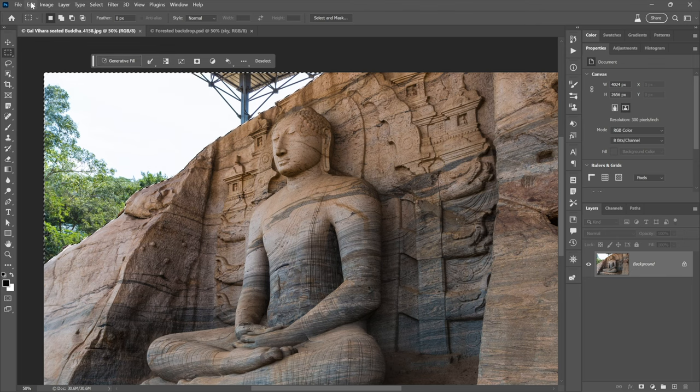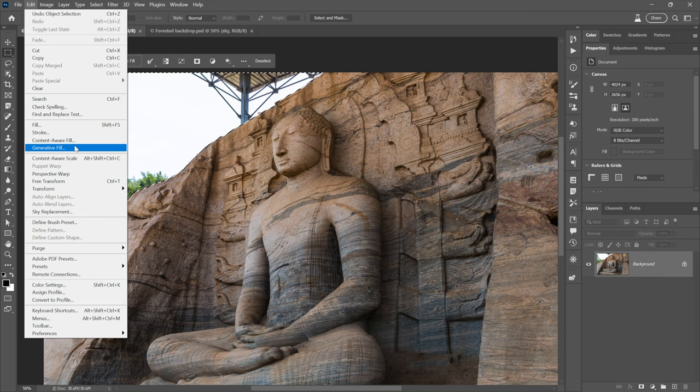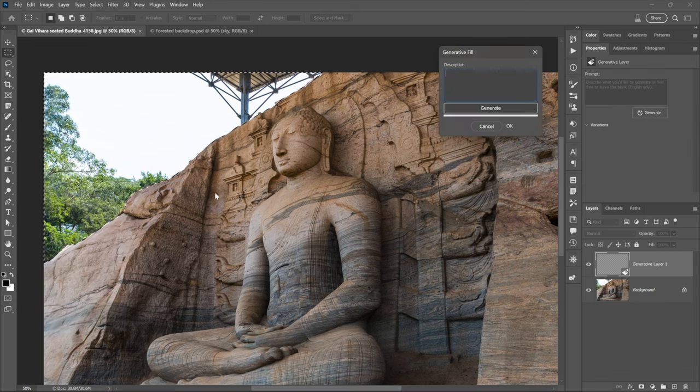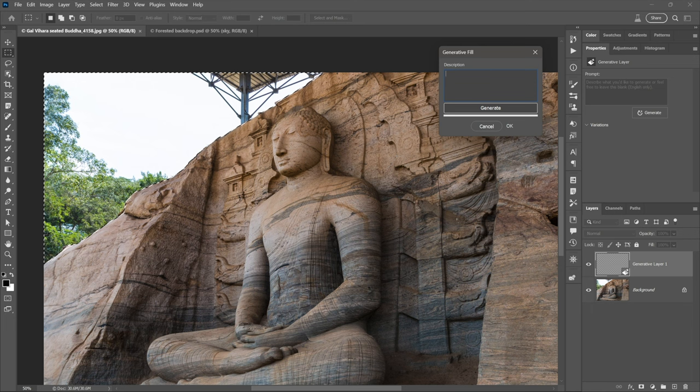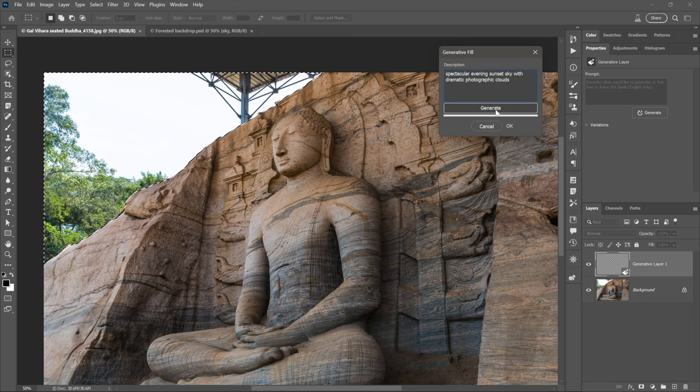Or if you're not finding it, you can go to the edit menu and choose generative fill. I should highlight everything could change by time you watch this. This probably won't. It's in a good locations with the other fill commands. But anyway, notice it brings up a dialogue box of sorts, and I'll just go ahead and paste in a prompt and click generate.